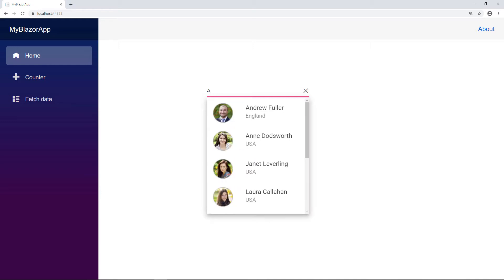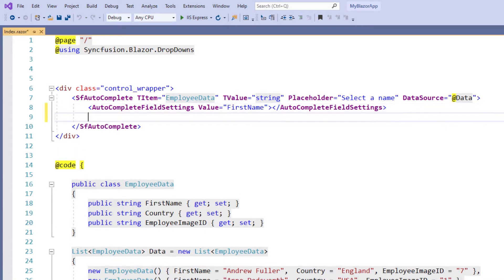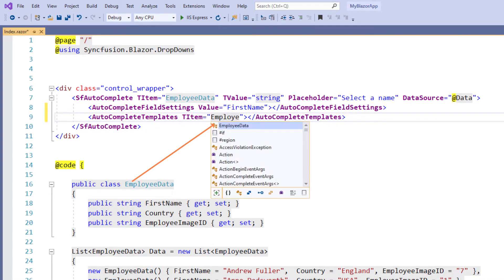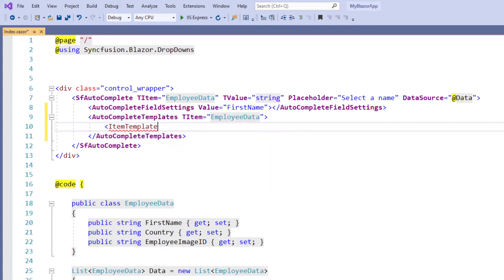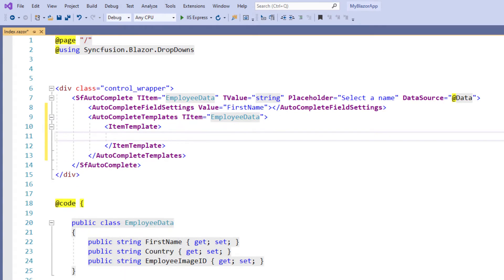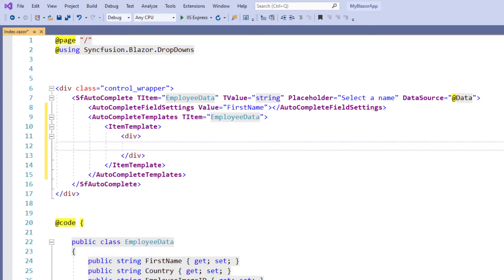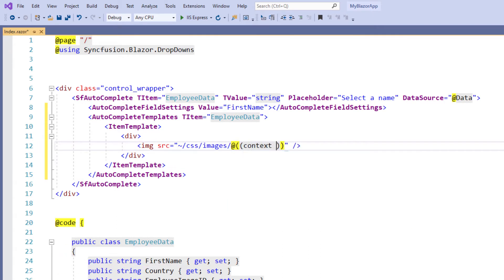I will show the employee image, first name, along with the country name. Within the SF autocomplete tag I add the autocomplete templates tag and set the TItem as employee data so that the autocomplete component can understand its data type. Then I add the item template tag so that I can define the custom structure for the items. I add a div tag and within it I add an image tag and set the SRC as CSS images, and using the context property I convert it to employee data and access the employee image ID field so that I can display the employee image.